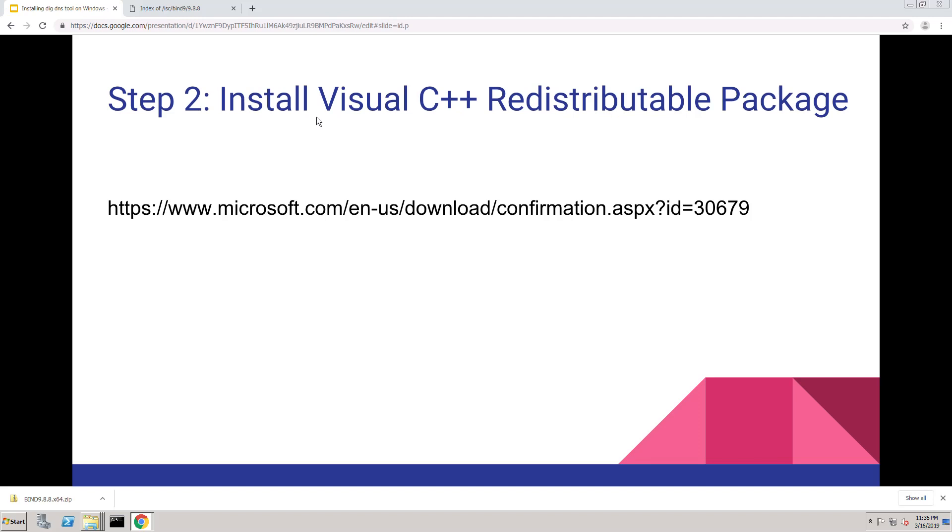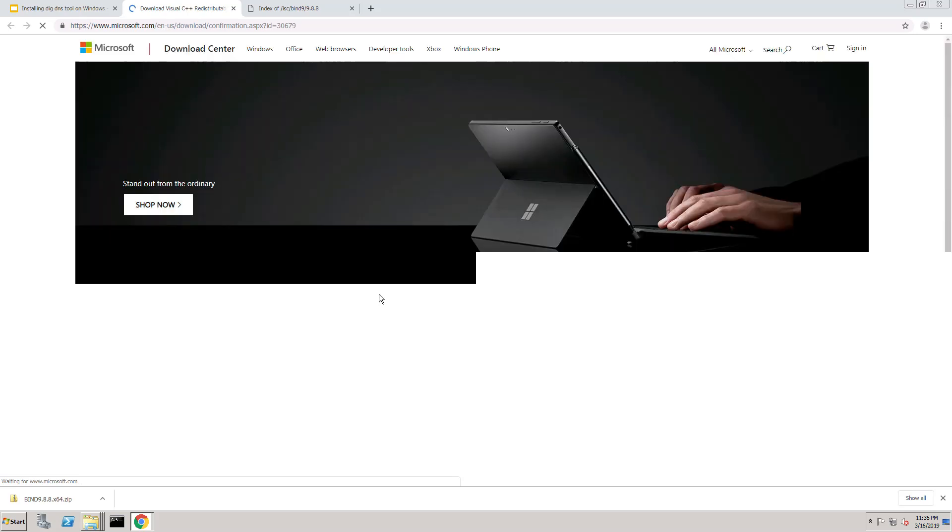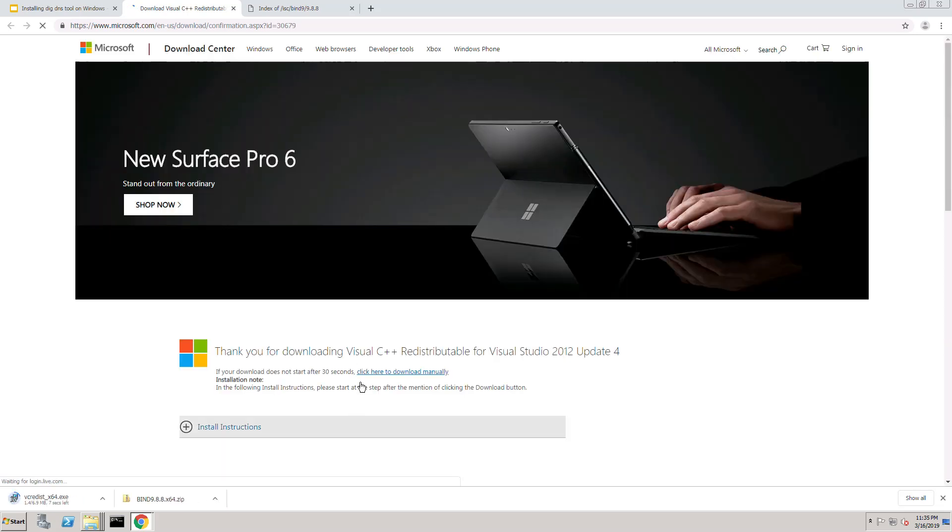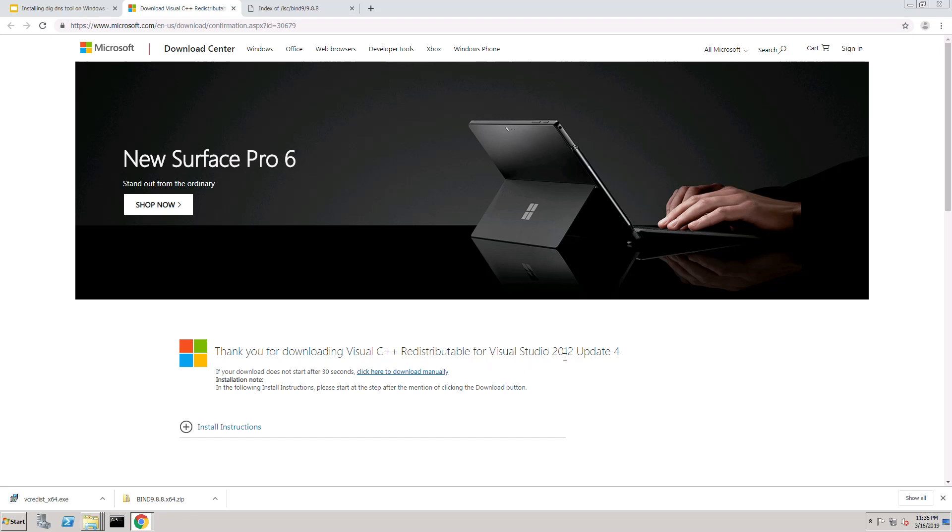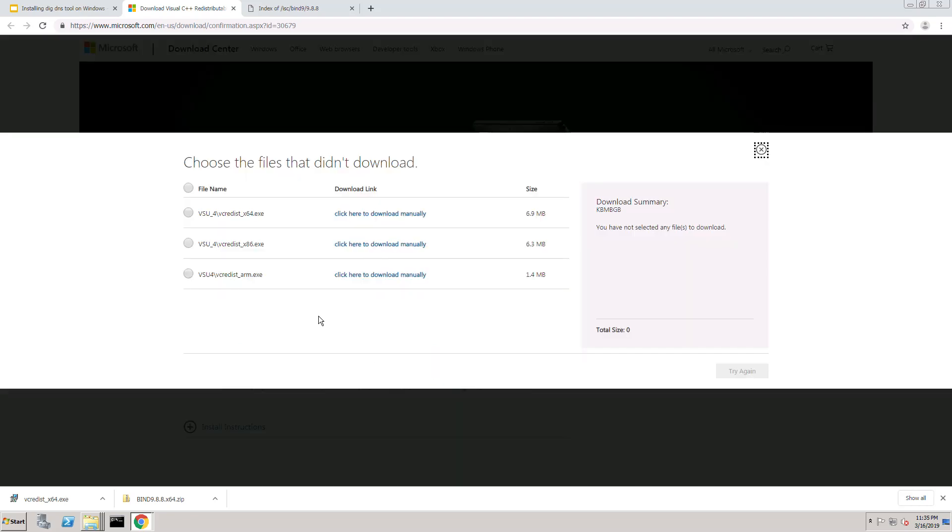The next step is to install the Visual C++ redistributable package and that's at this link right here. You'll see it says Visual C++ redistributable for Visual Studio 2012 update 4. And let's click here to download that.